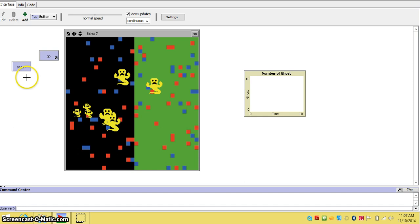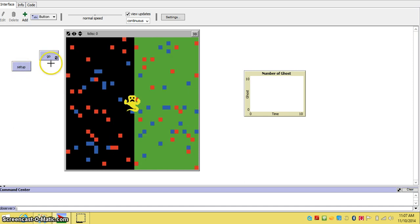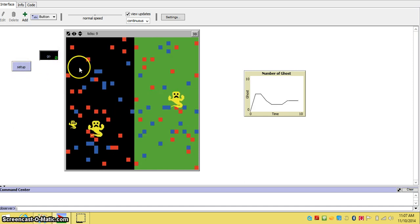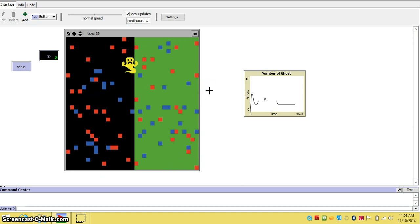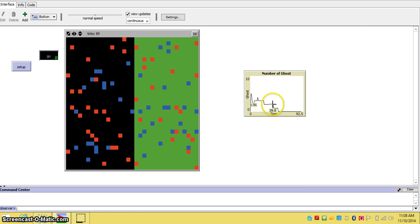To make sure it is okay, press setup and then press go. As time goes by and the turtles interact in the world, the plot will change.